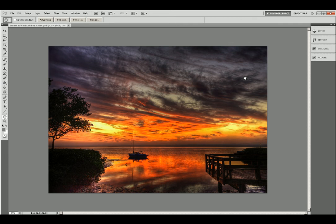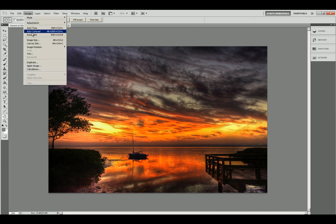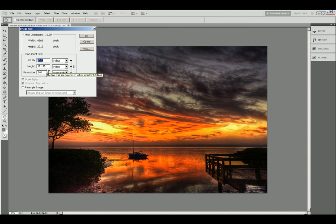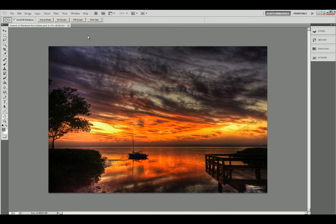Now let's bring in a photograph and see how this works. Click on image, image size and down here in the width window you want to type in 6. Make sure this is inches and make sure that the resample image button is off for this demonstration. So we will put a 6 there. Click OK.